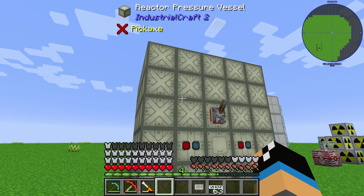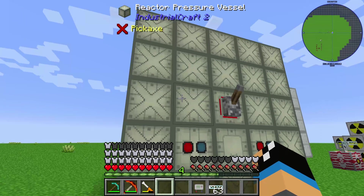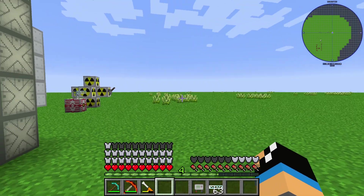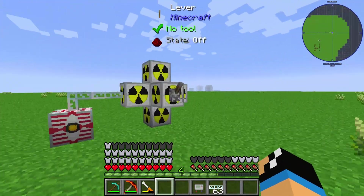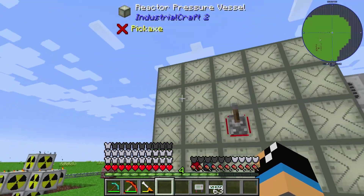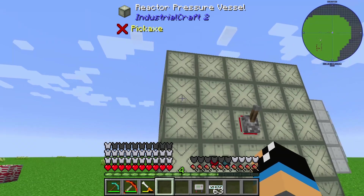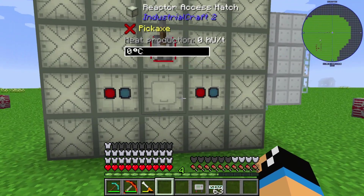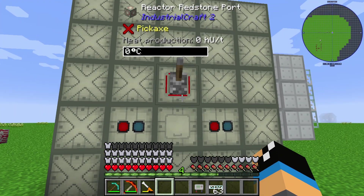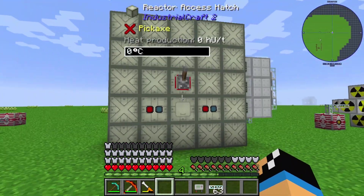There is also a fluid reactor variant in Industrial Craft 2. The fluid reactor is a normal nuclear reactor with six chambers, built with reactor pressure vessels, two fluid ports, one reactor access hatch, and one reactor redstone port. There is also a separate video covering the fluid reactor.